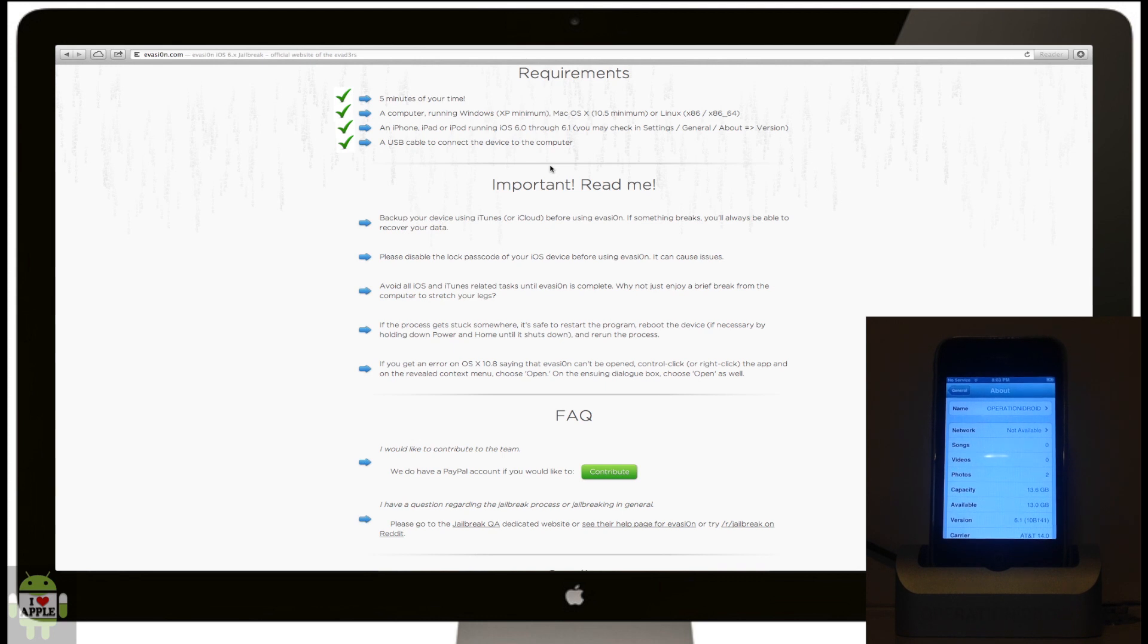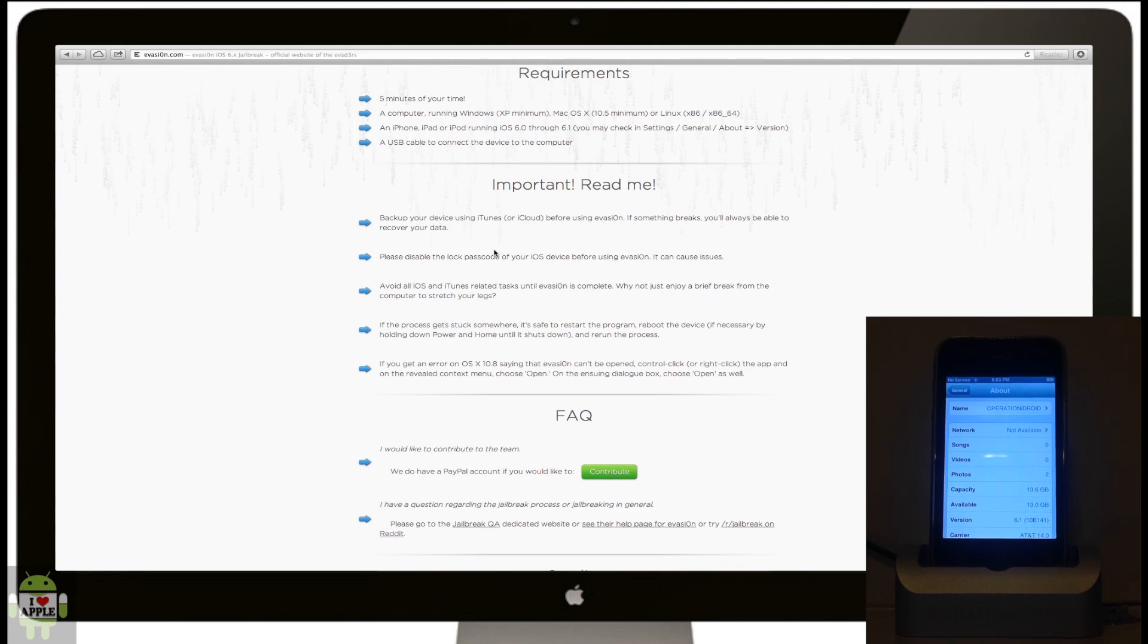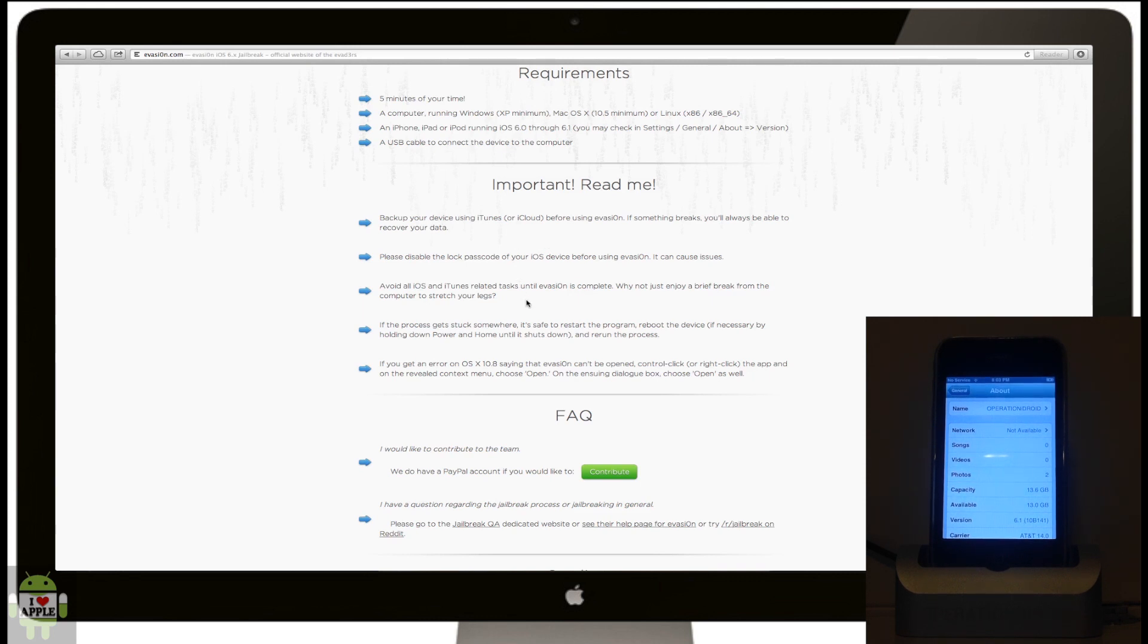Some important things: make sure you back up your iDevice to iTunes before doing this. Disable the passcode of your iDevice before you jailbreak, and do not open anything while the jailbreak is going on. If your iDevice ever gets stuck while you're jailbreaking, don't be afraid to reboot it. It'll be fine, just try it again.